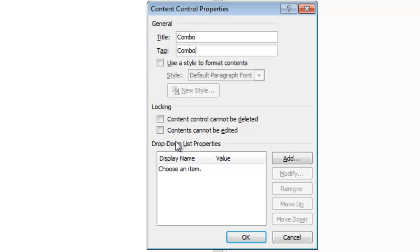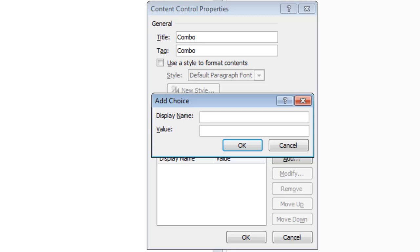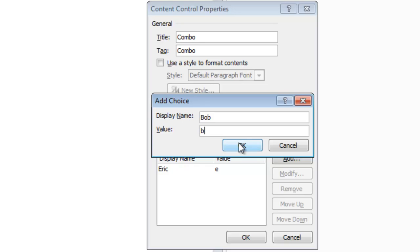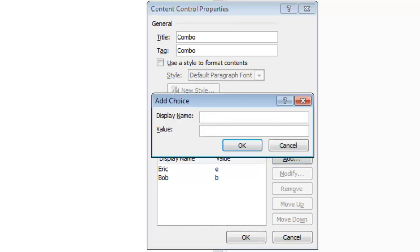When we have a combo box content control, we can specify the items that can be selected in the content control. So I'm going to remove the default and add some new values, keeping it really simple. The display name is Eric and the value is E, the display name is Bob and the value is B. I'm putting in a value so that you can see the role that the value plays — and the display name plays — with regards to data binding. I'll add one more: Jim, with value J.